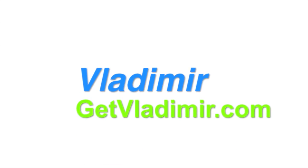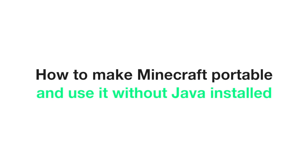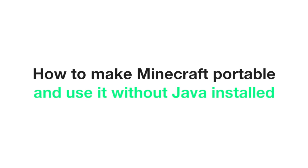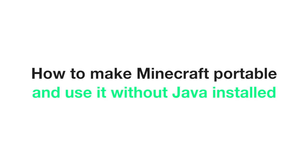Hi, my name is Vladimir and in this tutorial I will show you how to make Minecraft portable and use it without having Java installed.